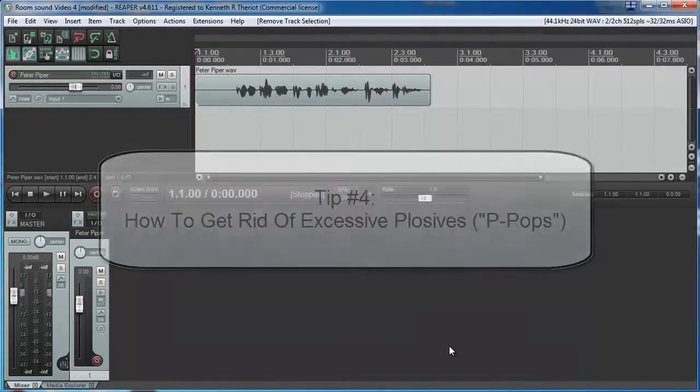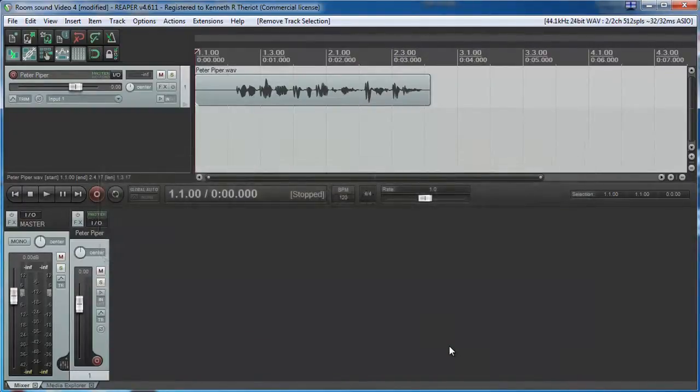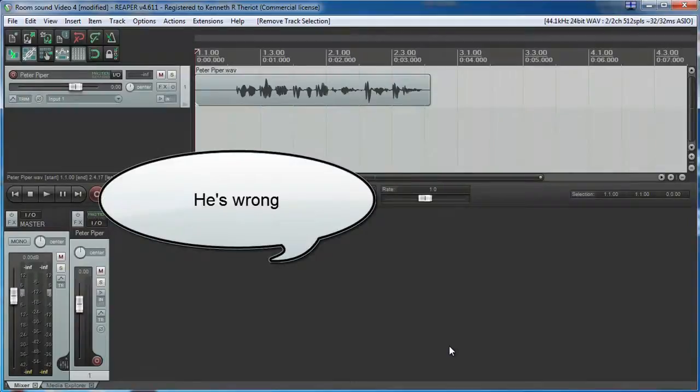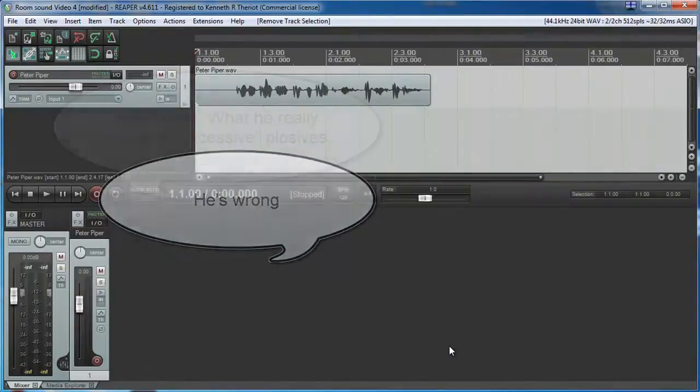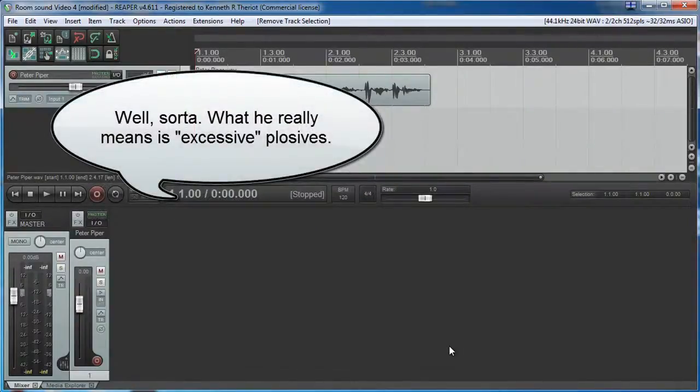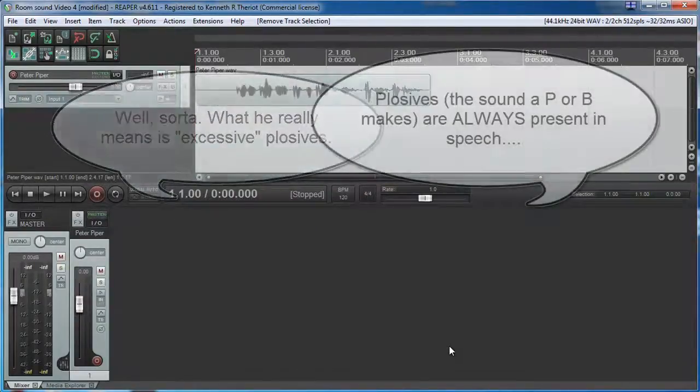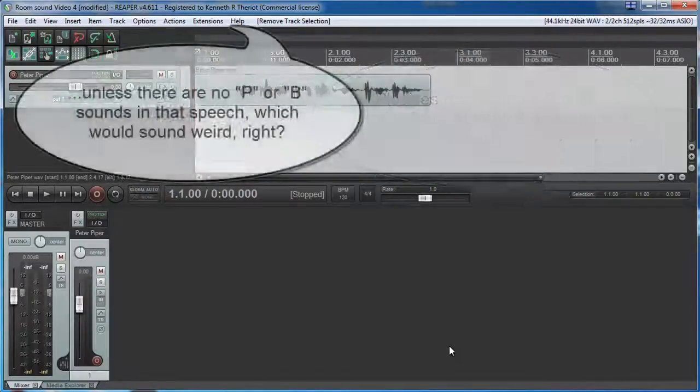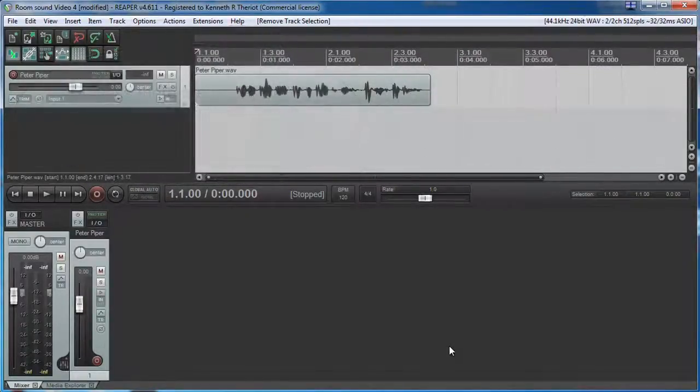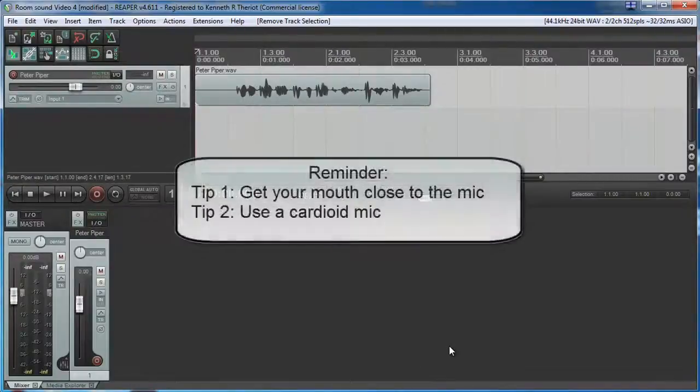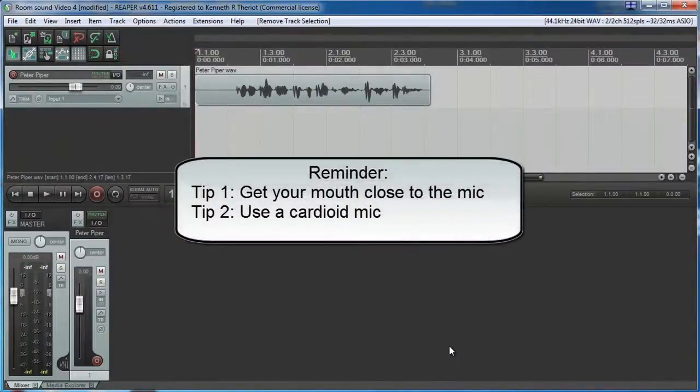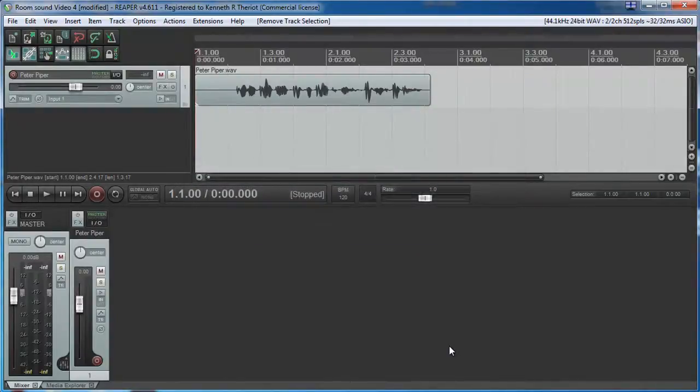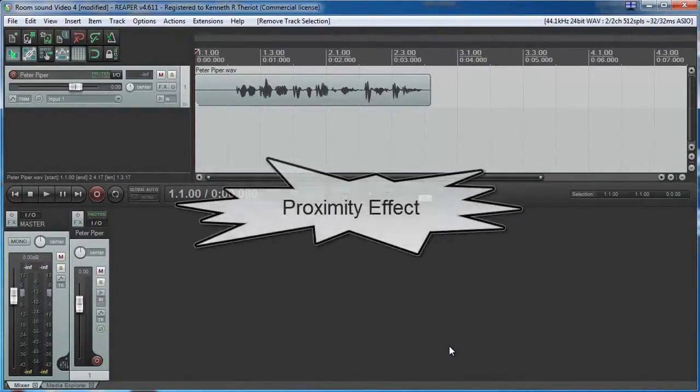When these are audible in a vocal recording, it screams unprofessional. Now, as with any kind of noise, the best thing to do is prevent it happening in the first place. But if you're recording with the mic close to your mouth, that was tip number one in our series, using a cardioid microphone, that was tip number two, your voice will sound nice and deep due to something called the proximity effect.